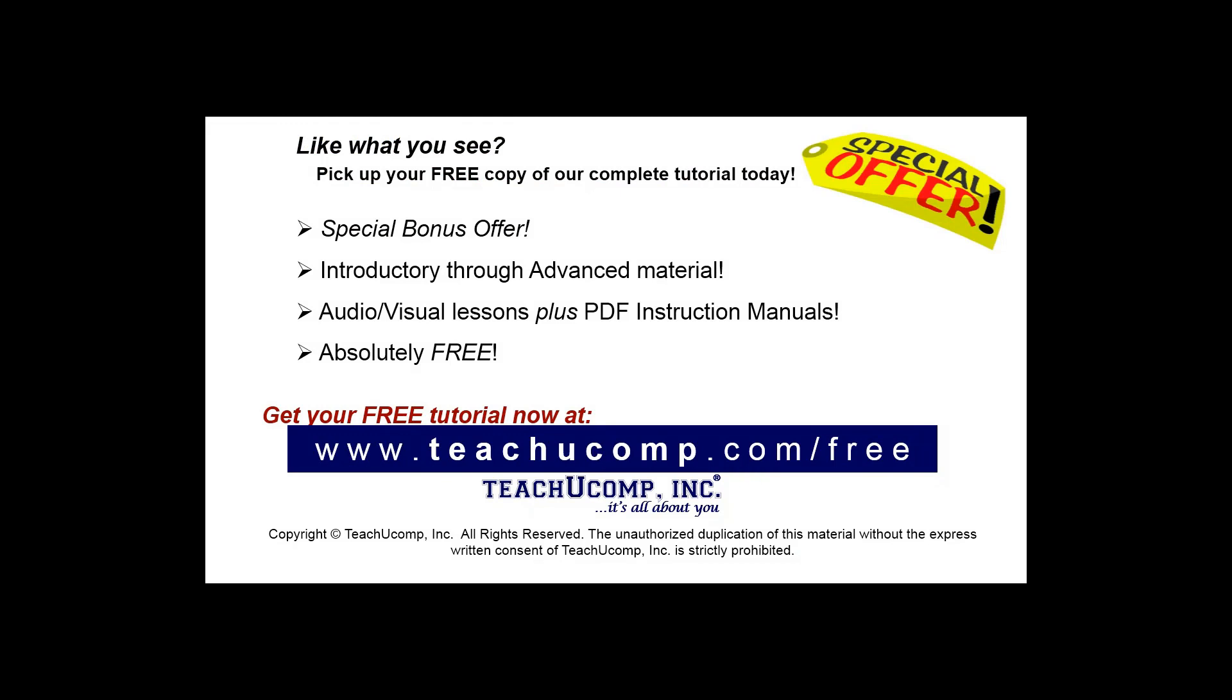Like what you see? Pick up your free copy of the complete tutorial at www.teachyoucomp.com/free.